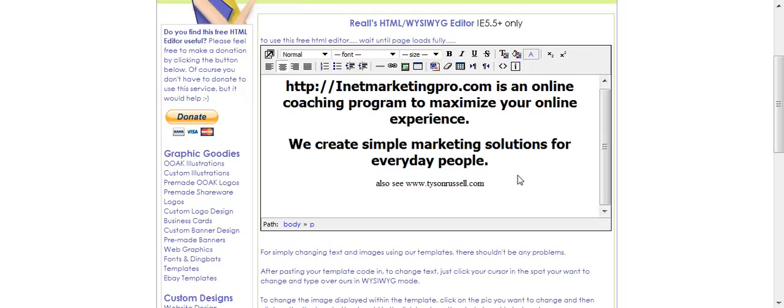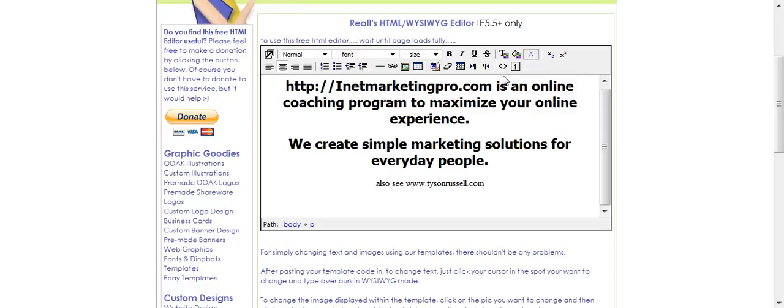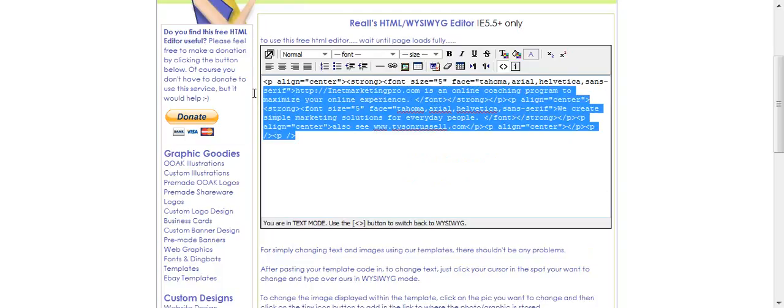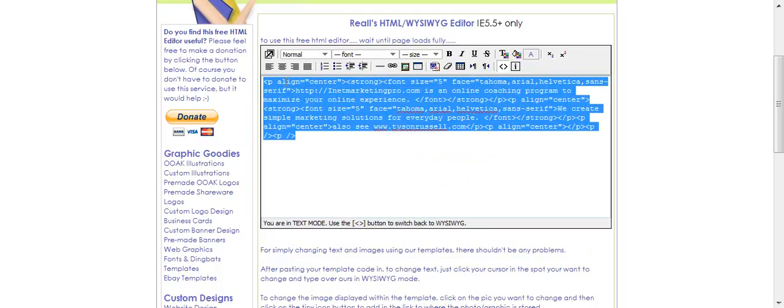Also see TysonRussell.com. Now, what I'm going to do here is come up here to this button, toggle HTML source. I'm going to hit that. You're going to see that this is going to turn into an HTML code.